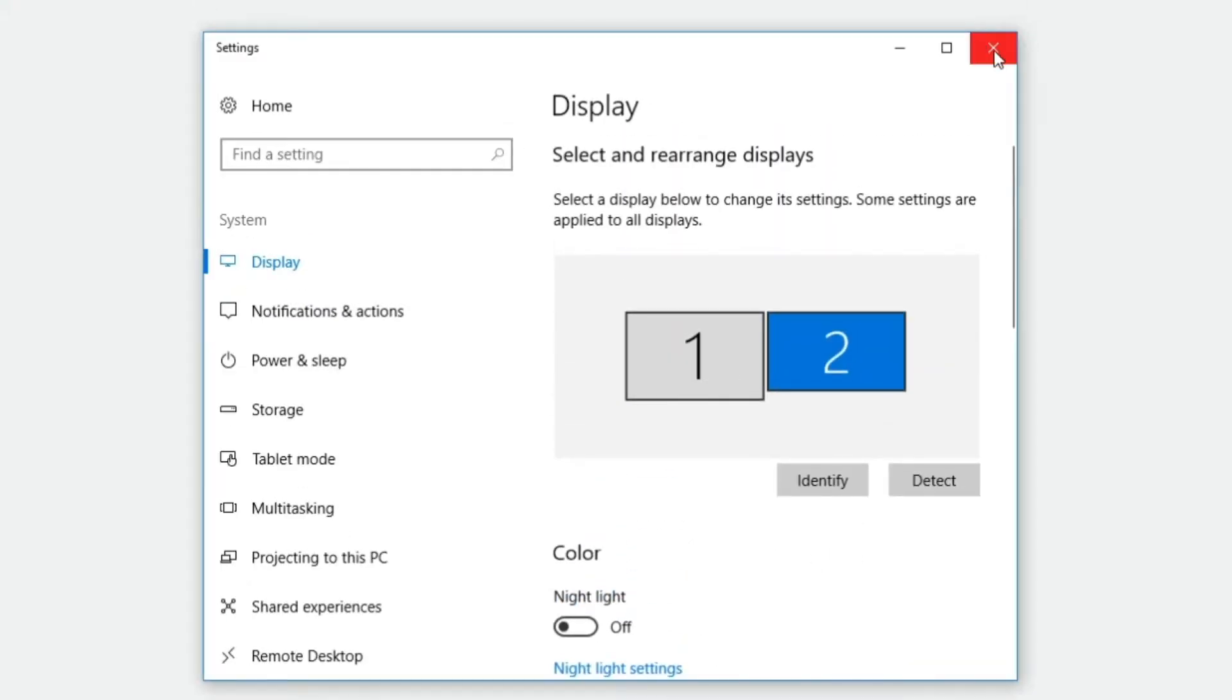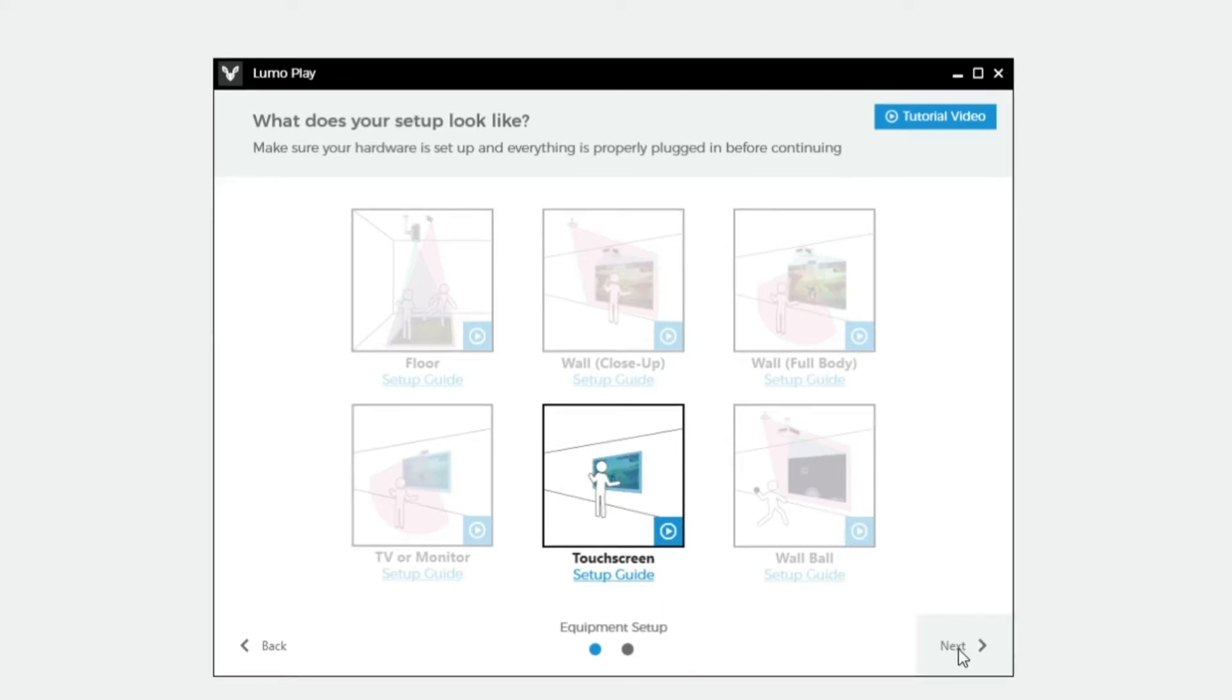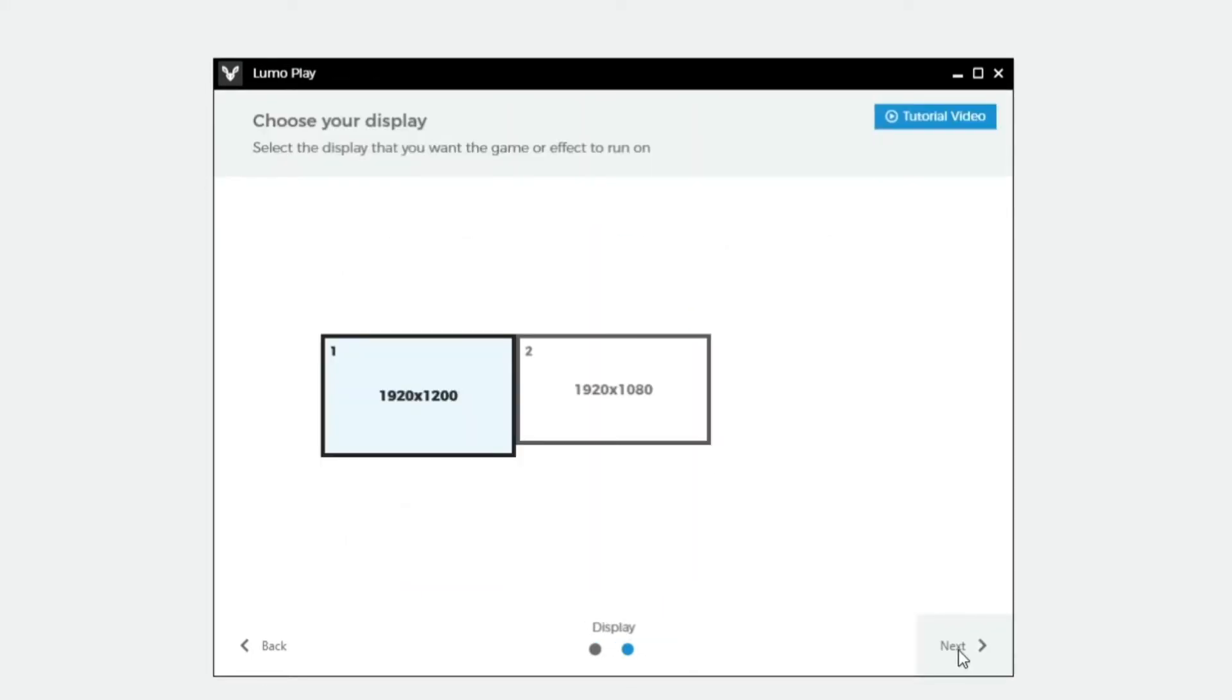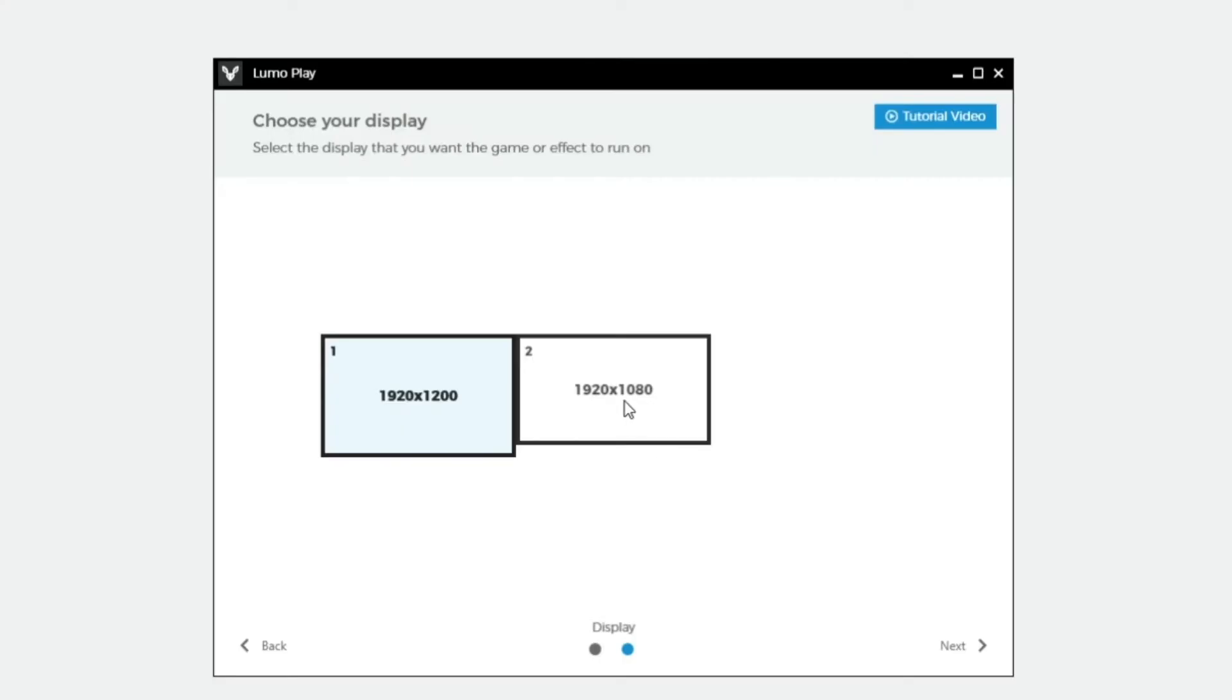Return to Lumo Play. If you connected a laptop or a computer with a monitor to your touch screen, then you will have two display options available. The display options are again identified by a number in the top left hand corner of the display. Select the number that is being displayed on your touch screen.